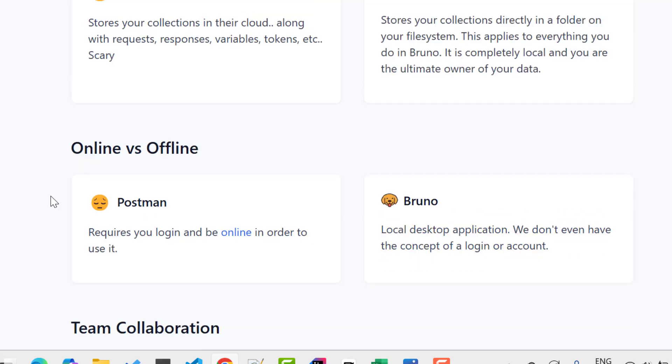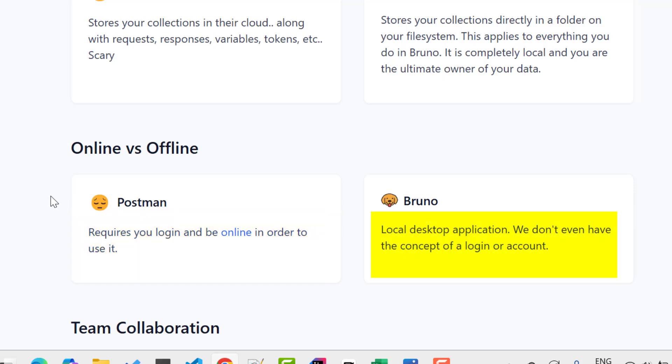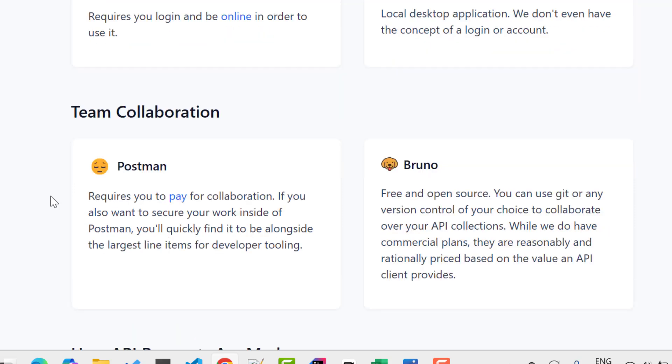Online versus offline. In Postman, you need to create an account, which is not required in Bruno. And I think now in Postman, you need to create an account to use many of their features. Another strong comparison here is team collaboration, which requires a paid version in Postman, but nothing in Bruno. It is free.